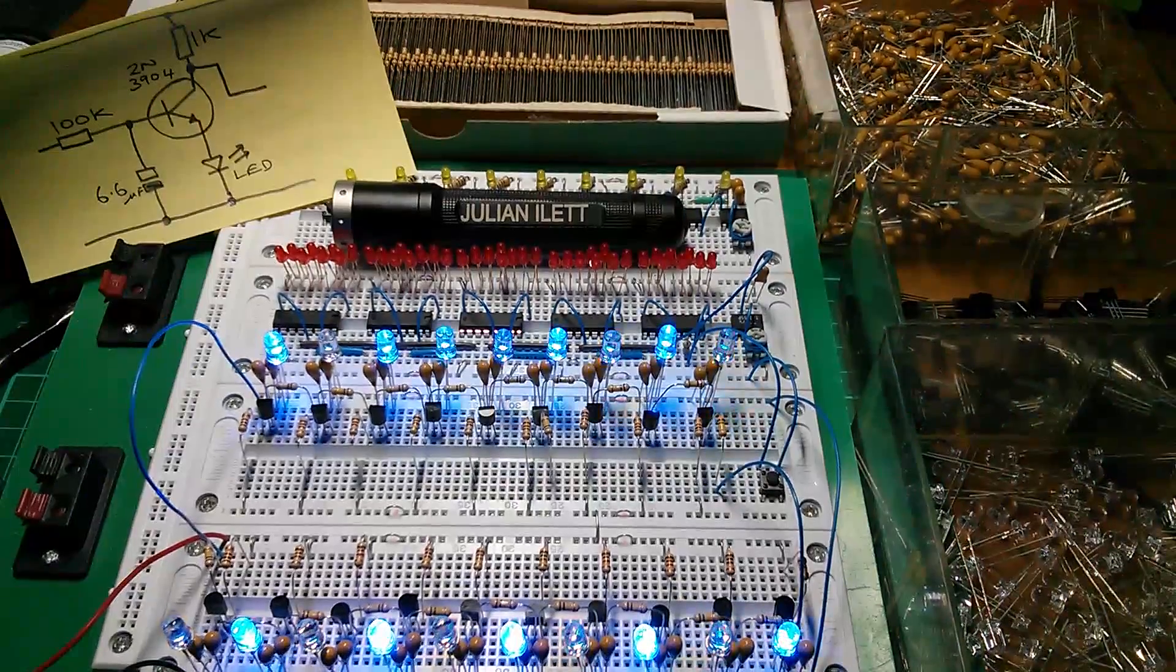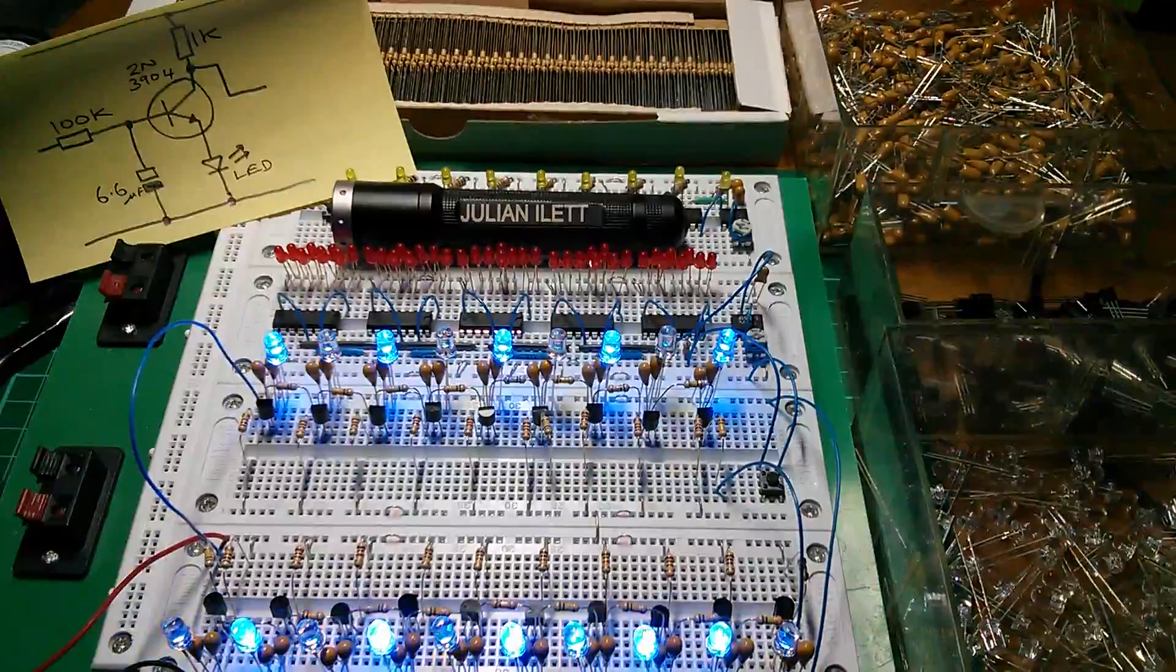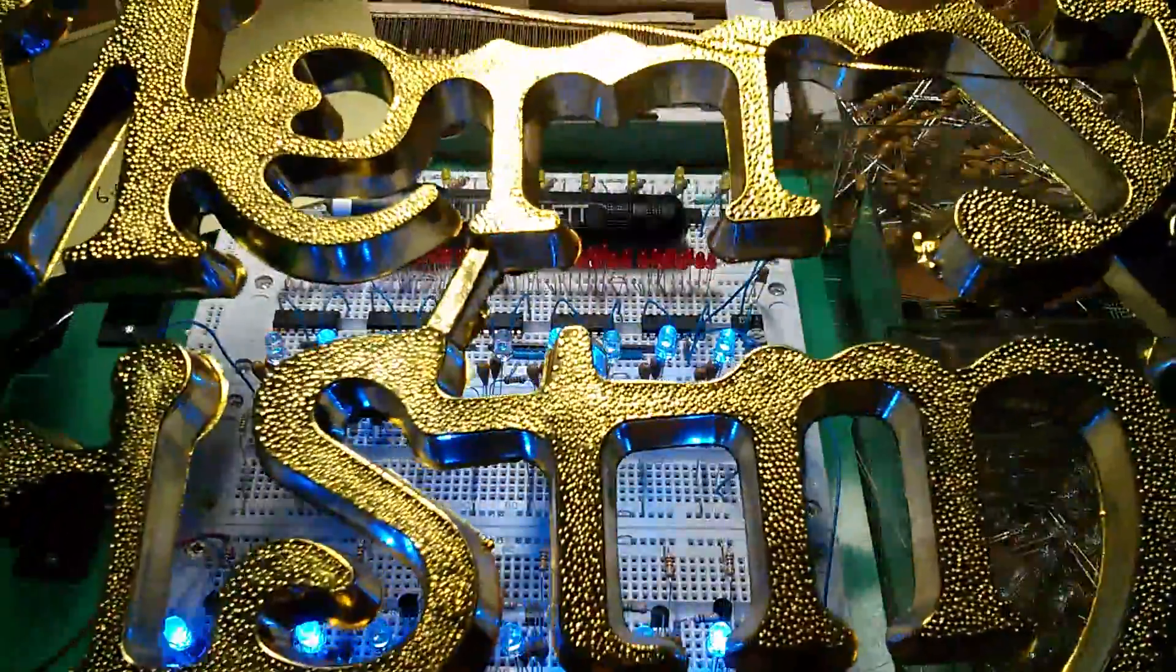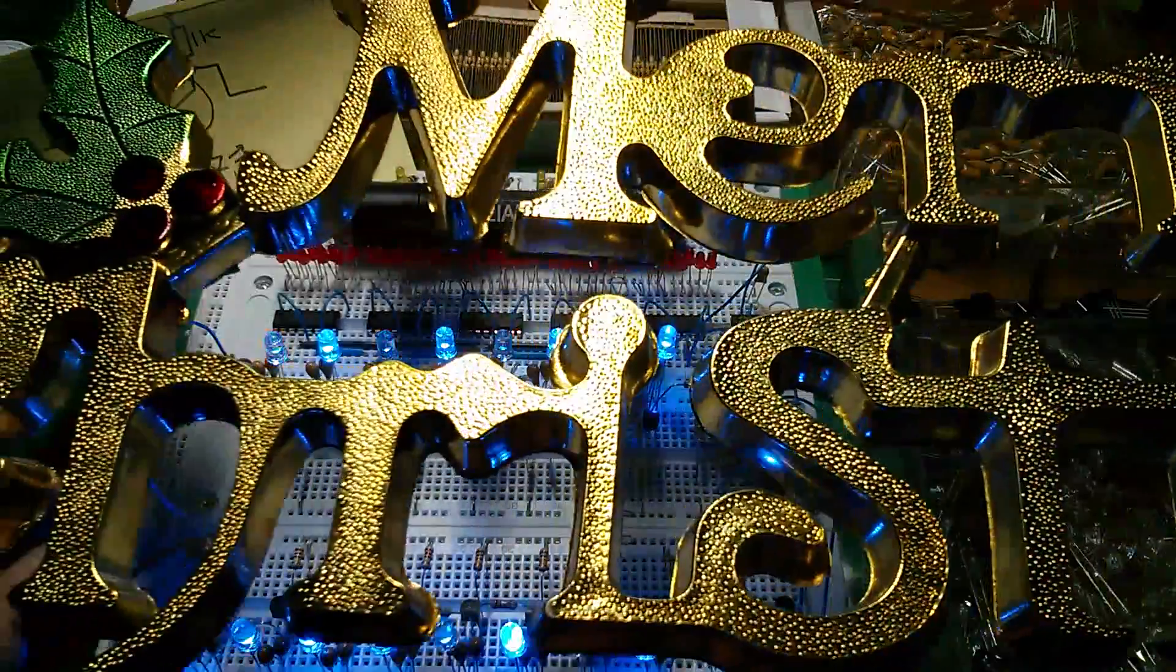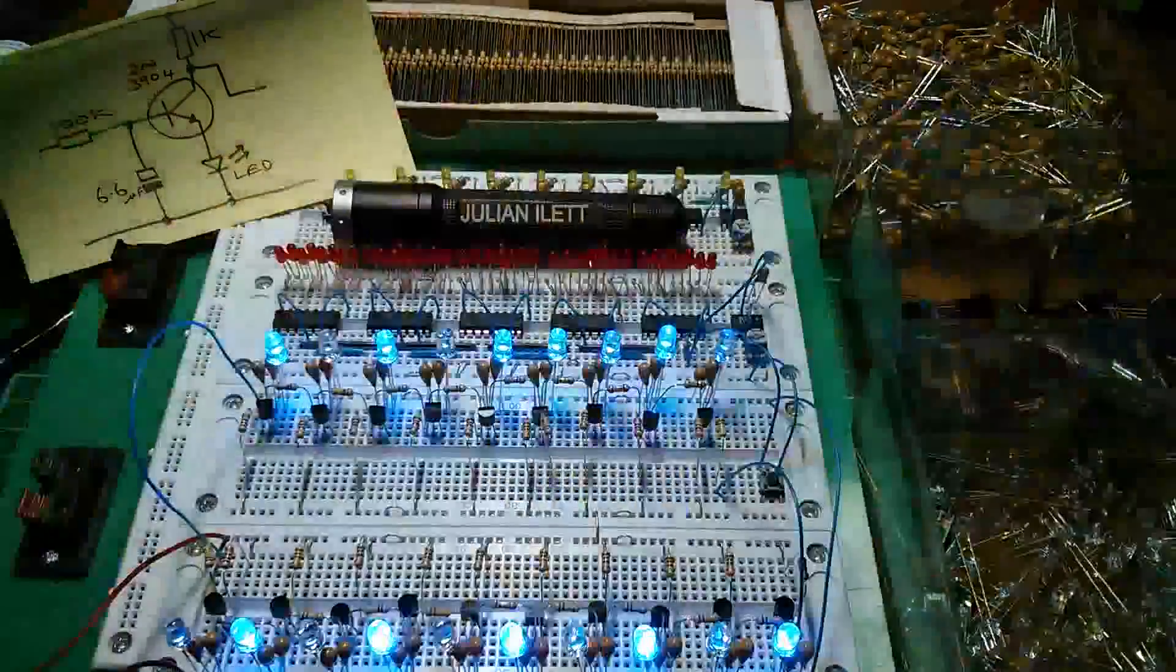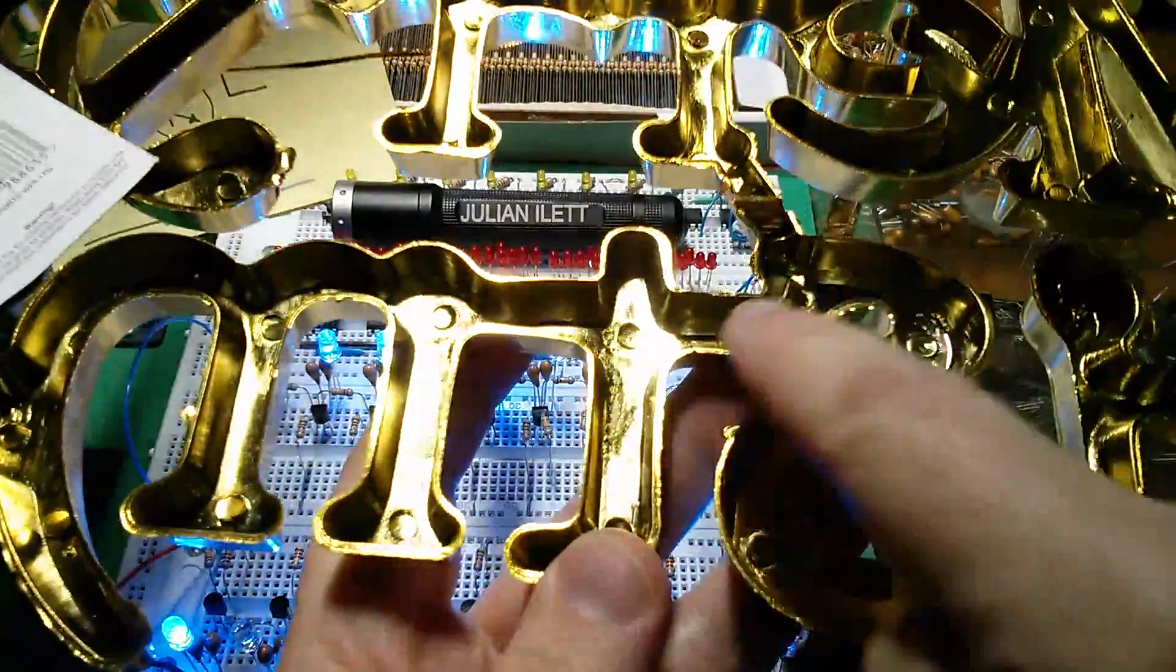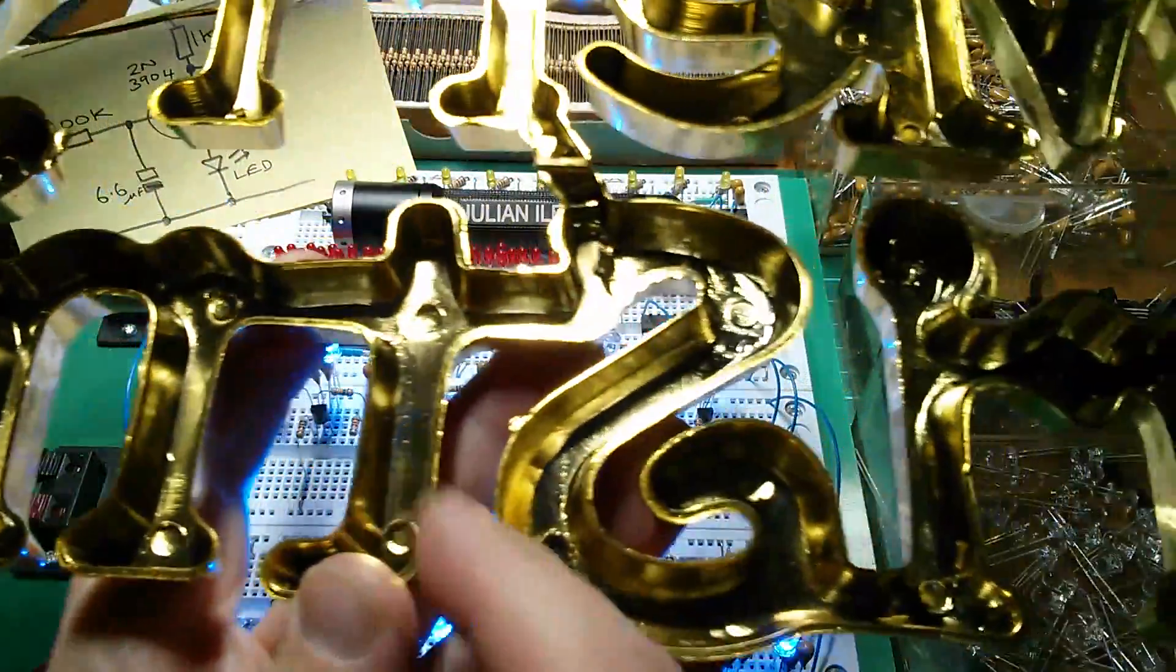Now, the reason I've built this circuit is for this. It says Merry Christmas. It's quite large. I got this from the pound shop for one pound. And on the back, you can see that there are these nice sort of channels.